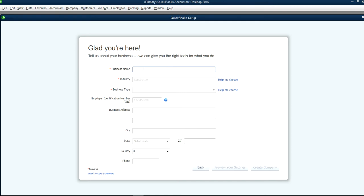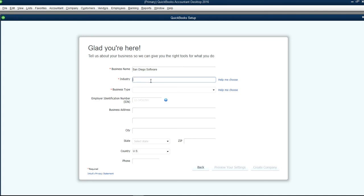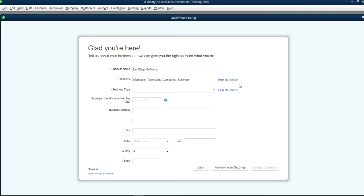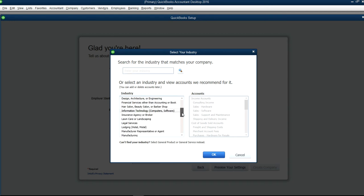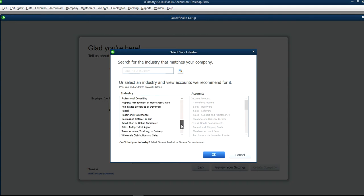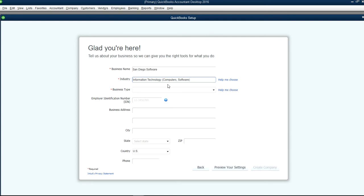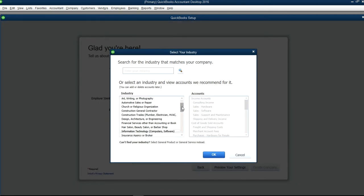At this point all we have to do is fill out business name and industry. Let's say the name is San Diego Software Company. This happens to be software, so the type of industry is Information Technology. You can choose from this list right here, just go through this list and select whatever you need.